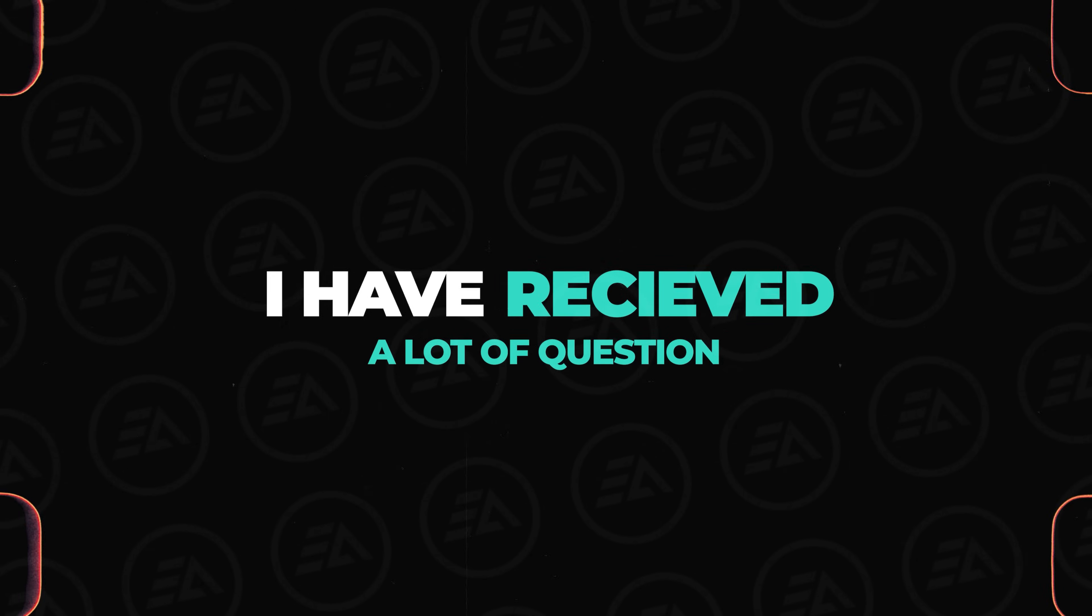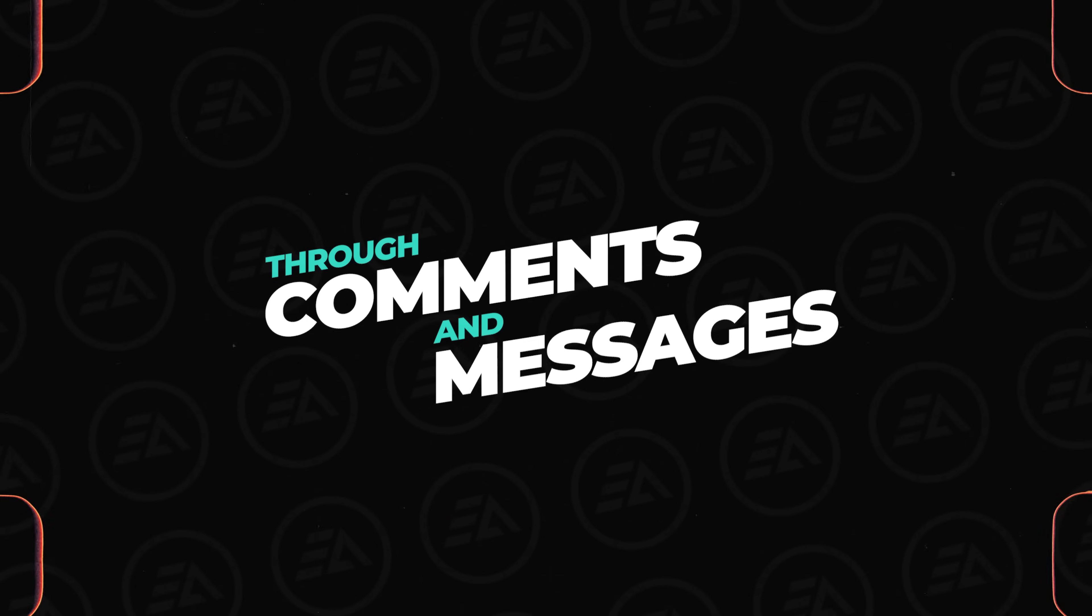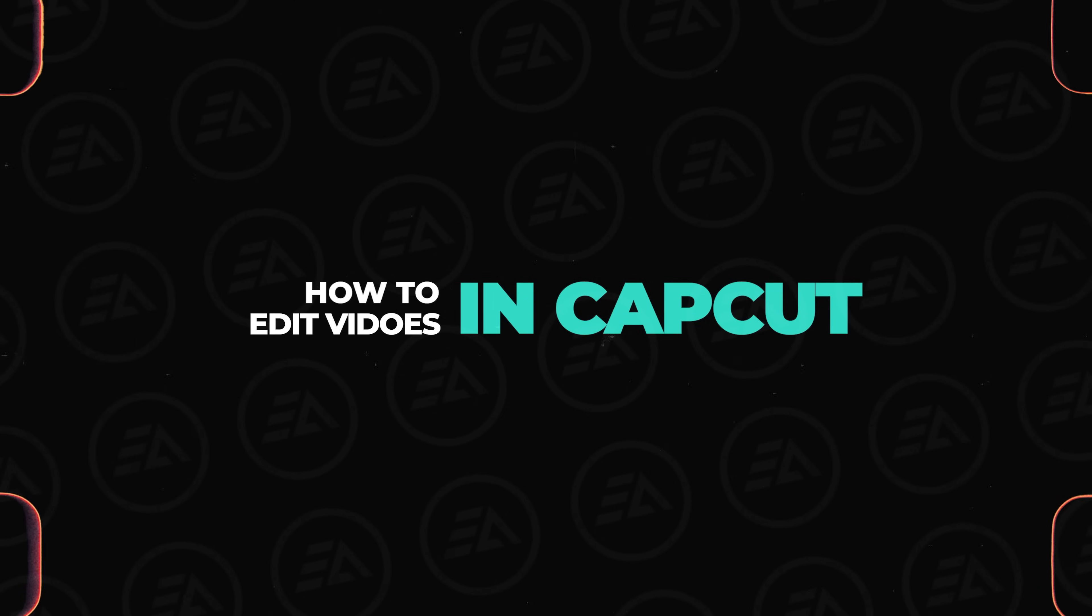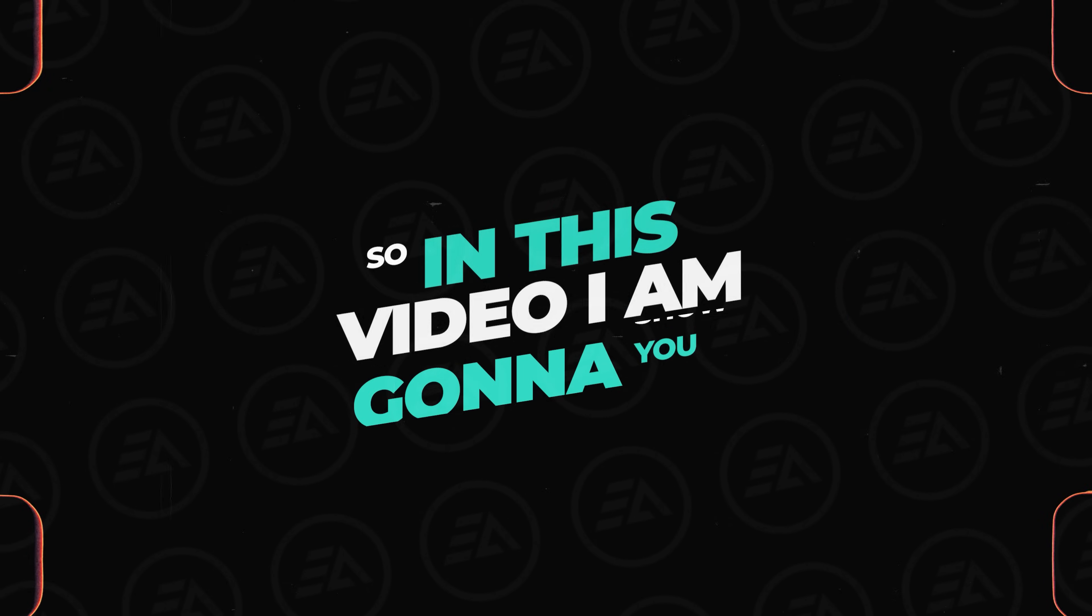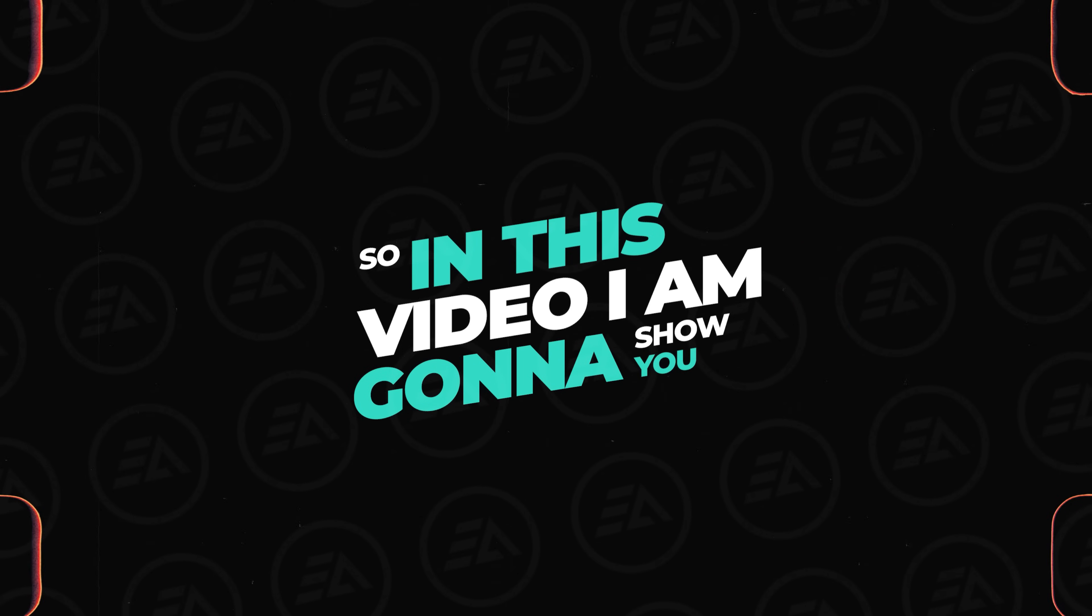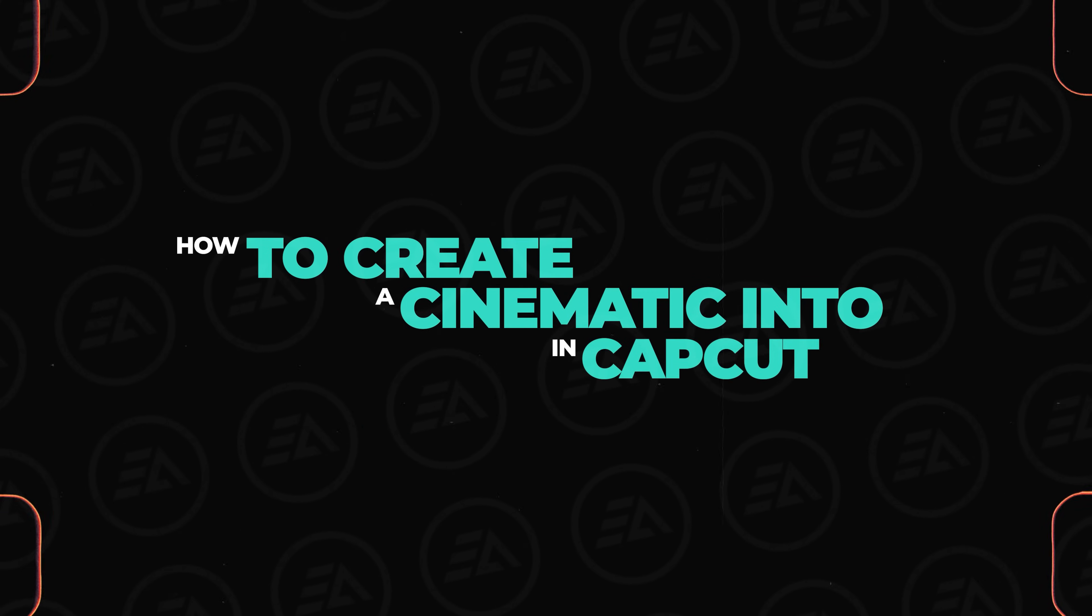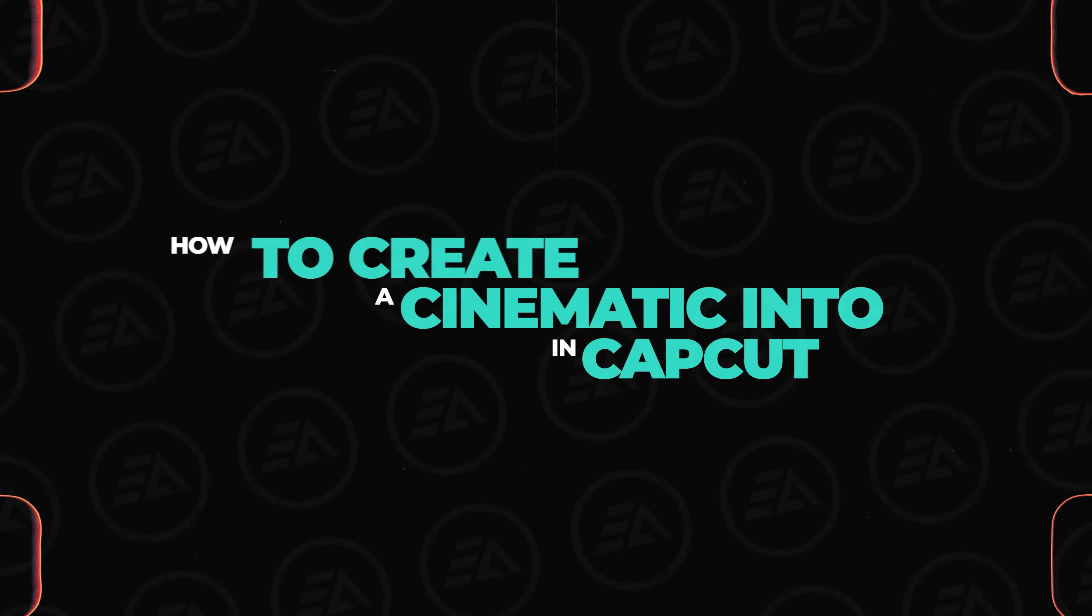I have received a lot of questions through comments and messages, how to edit videos in CapCut. So in this video I'm gonna show you how to create a cinematic intro in CapCut.